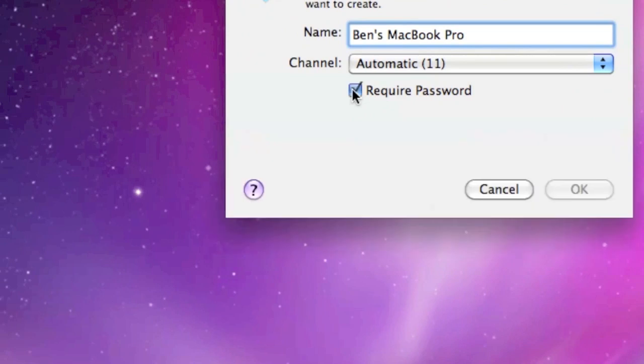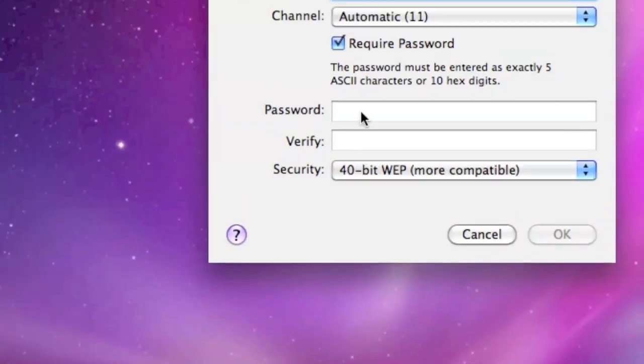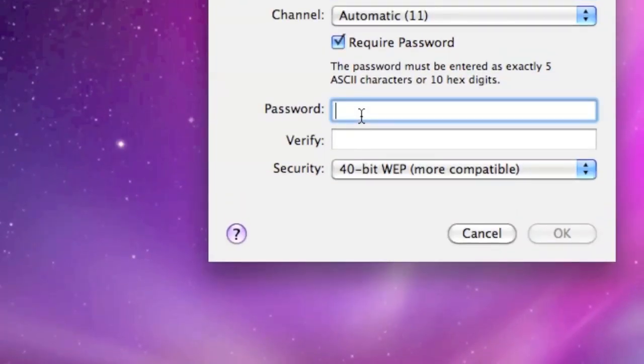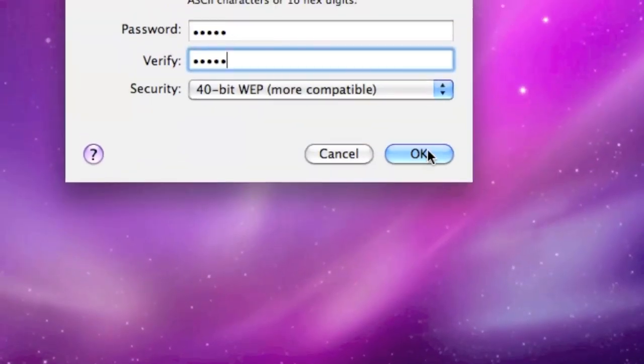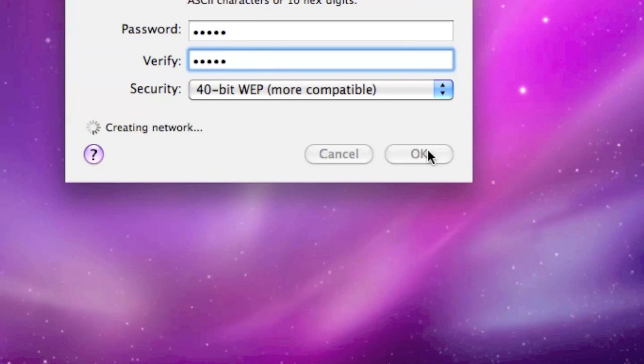Channel 11 is fine. I recommend doing a password because if you're in class giving a presentation, you want to look professional. What's stopping somebody from connecting to your computer with their iPhone? I always recommend a password. It can only be five characters. Click OK. Network is created—you have the icon right up here, a little computer icon.